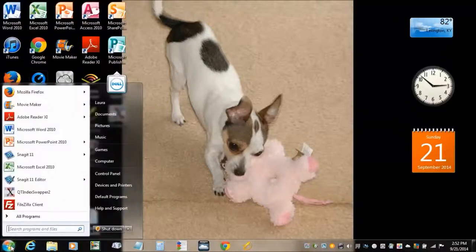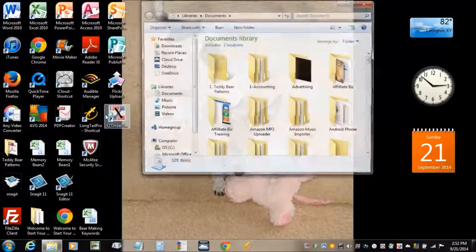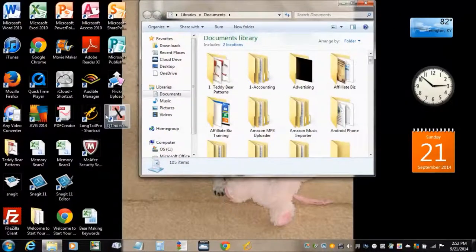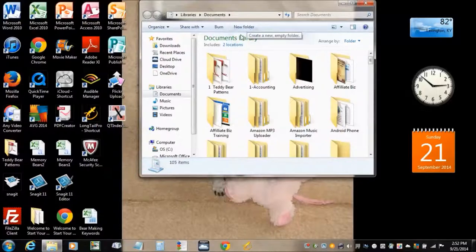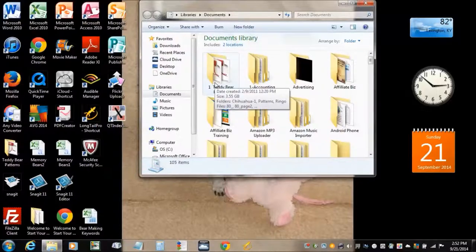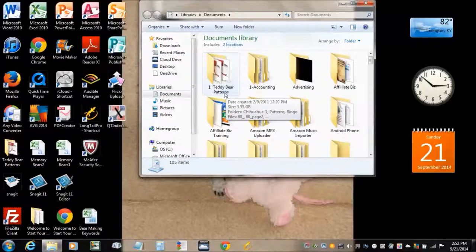On your computer you'll have a My Documents folder or something like that. You want to go into your Documents and create a new folder and call it Teddy Bear Patterns, or here I've got it marked as One Teddy Bear Patterns.